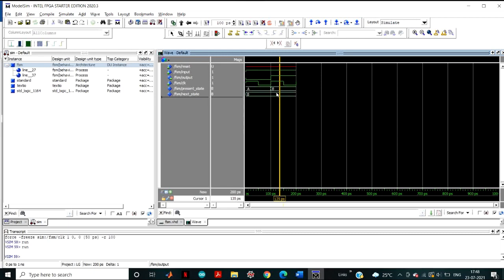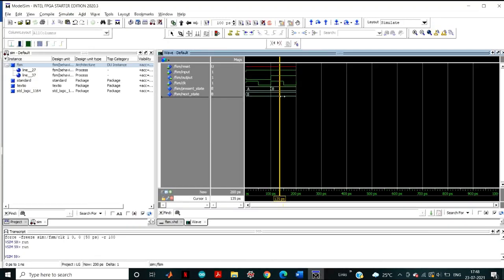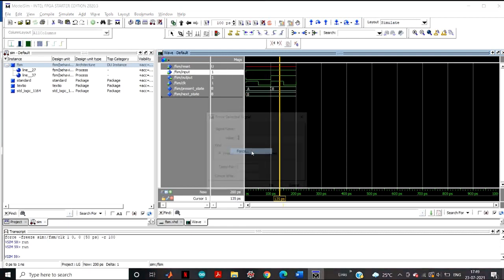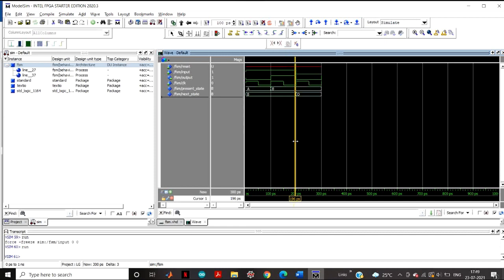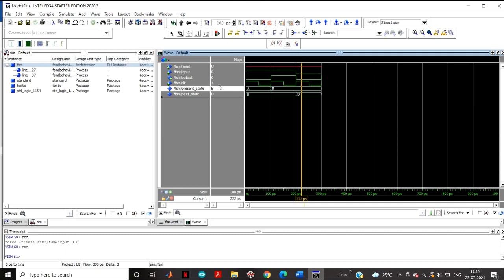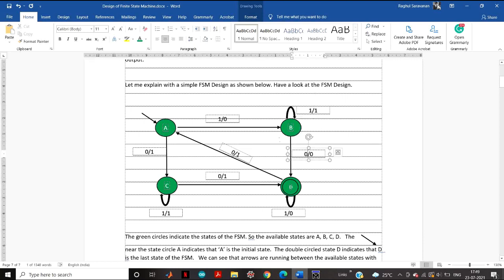Now the present state is B and input is 1 — the next state is B. When present state is B and input is 1, the next state remains B, so there is no change. Now let's change the input to 0. You can see the present state is B, input is 0, and the next state is D. Checking the FSM diagram: present state B, input 0, next state is D — that's confirmed here.